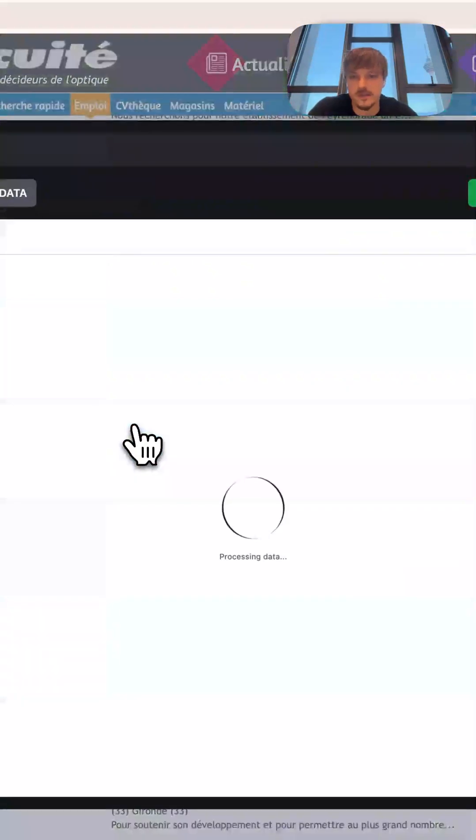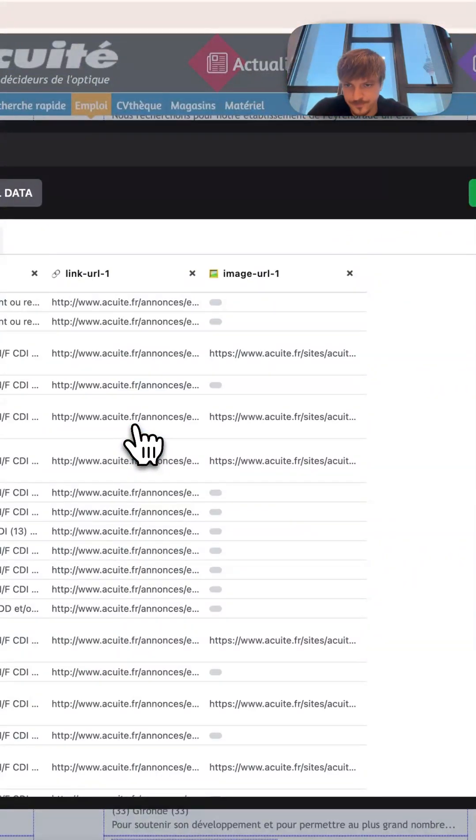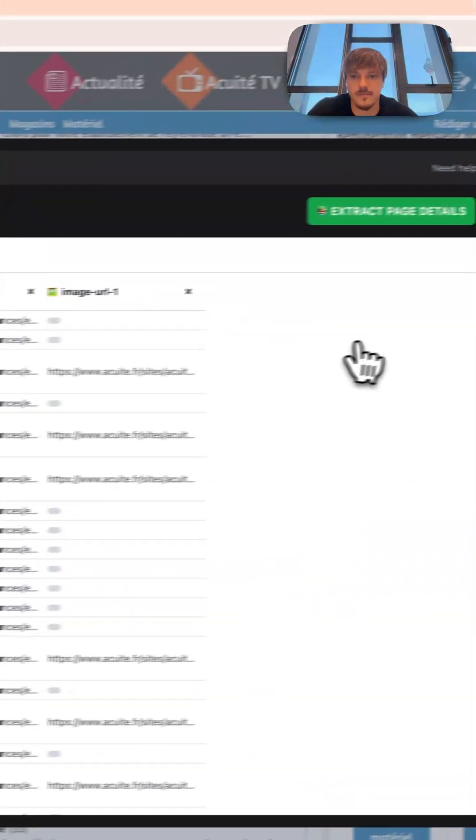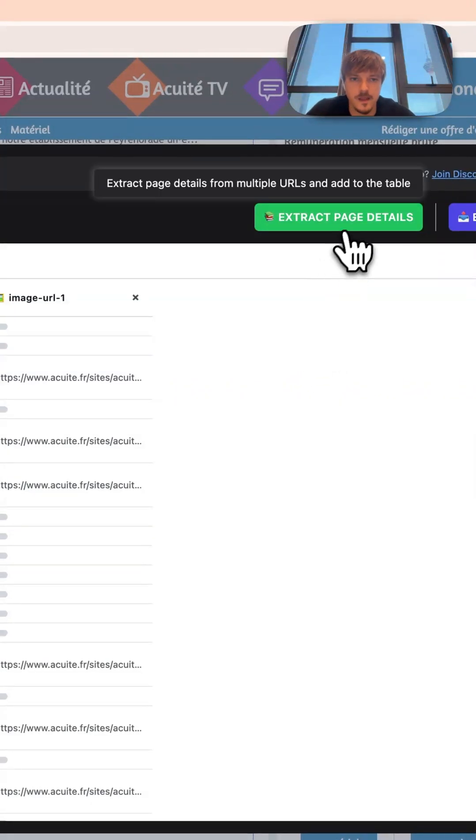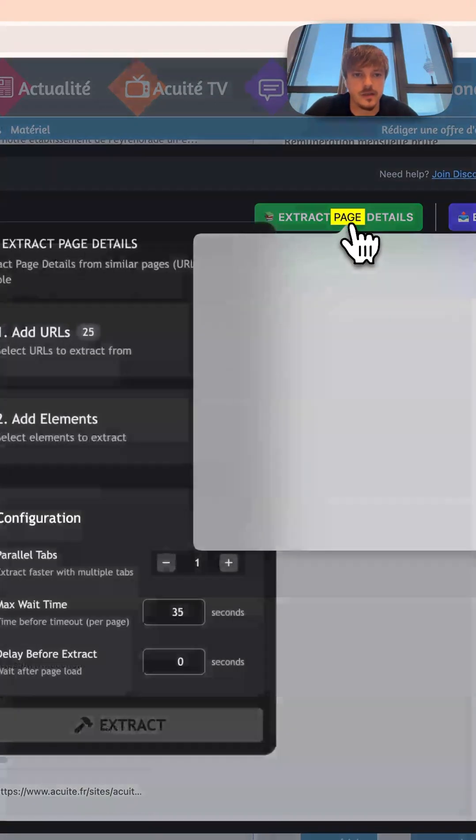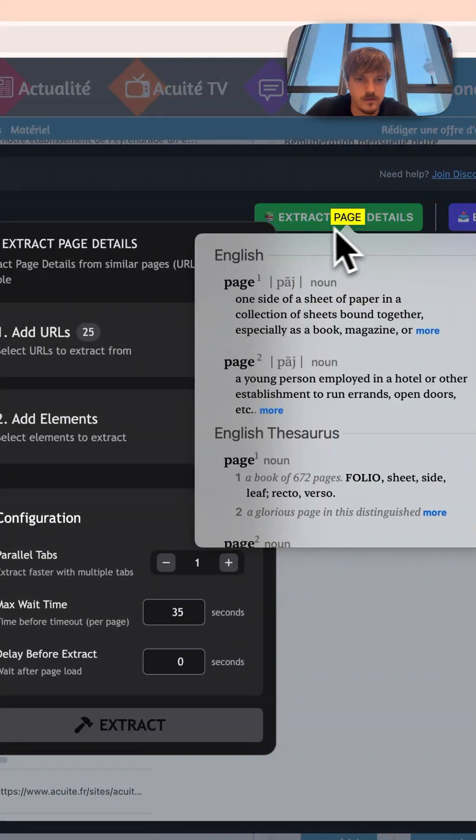So to get started, let's just click on the Panda Extract plugin. We will hover over a list and now have a bunch of URLs, and we can click the extract page details.